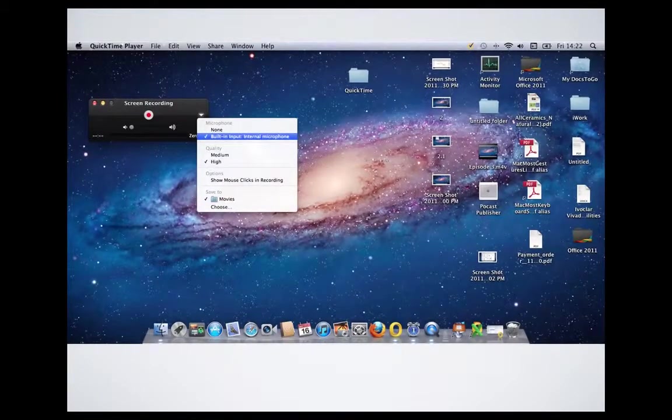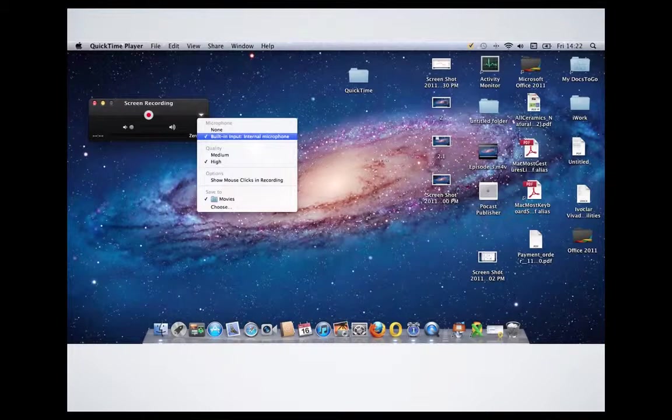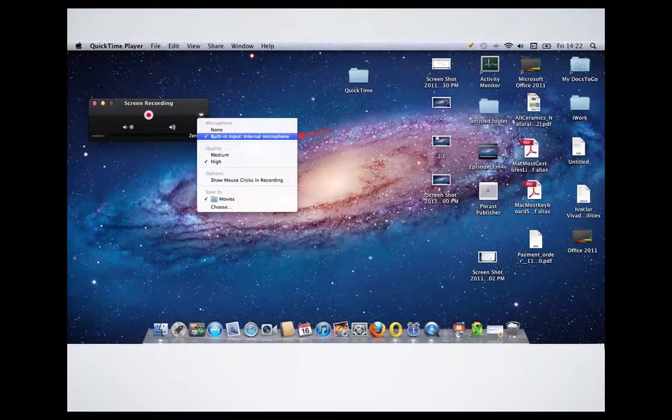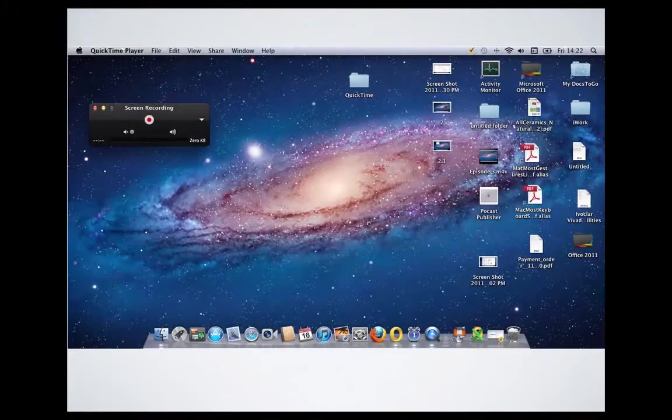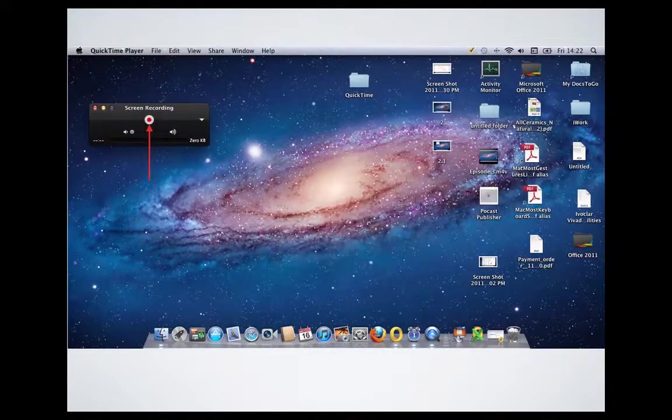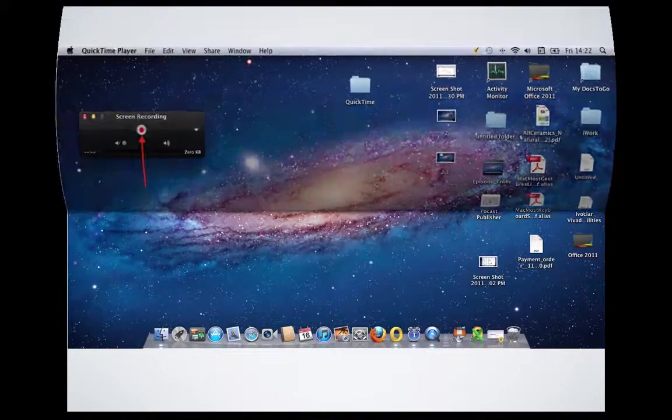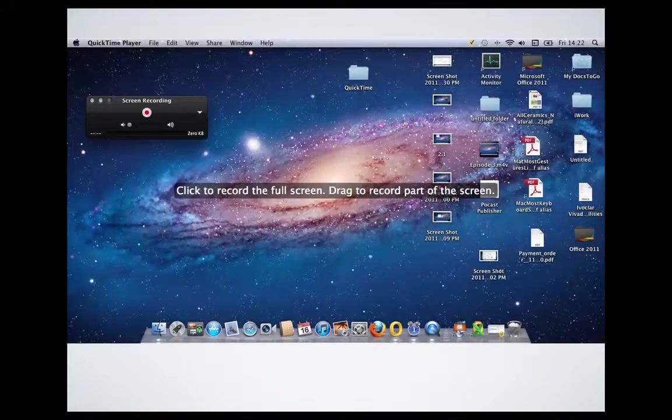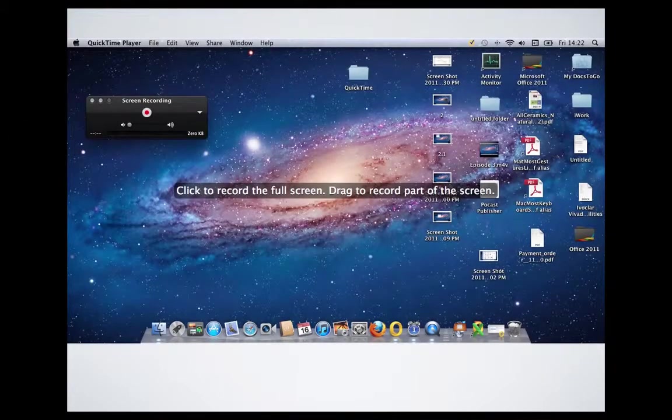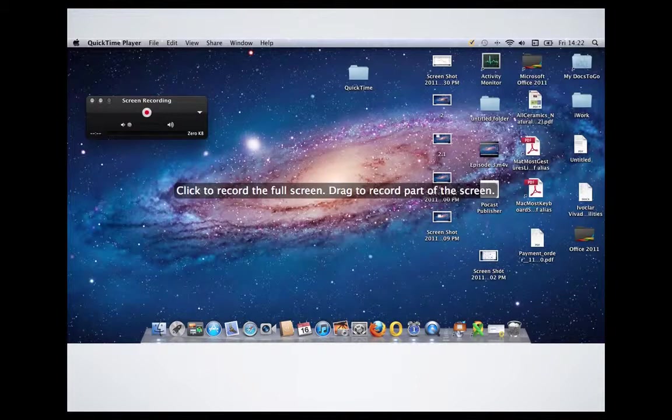After that you need to make sure that the built-in internal microphone is activated. After that one we click on this red button, the recording button, and you will see this message if you would like to record the full screen or drag to record part of the screen.